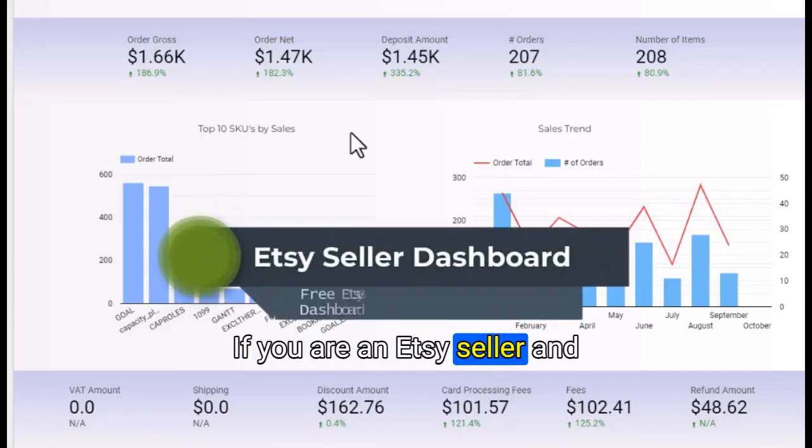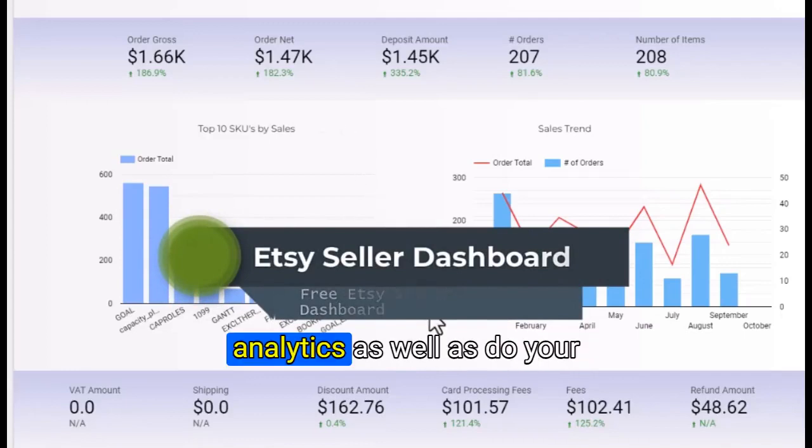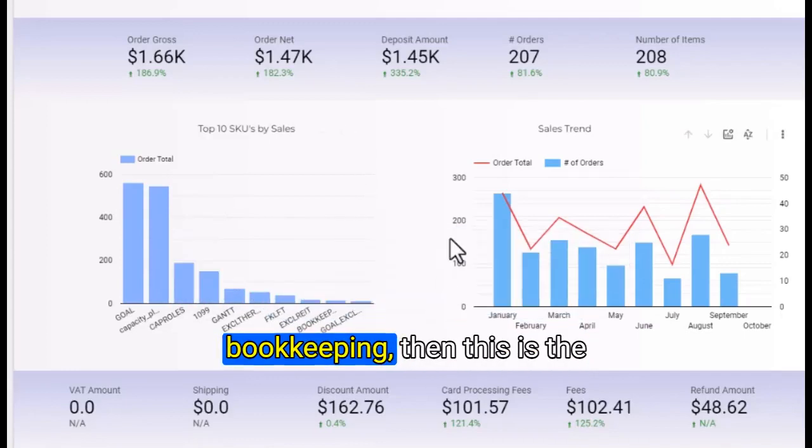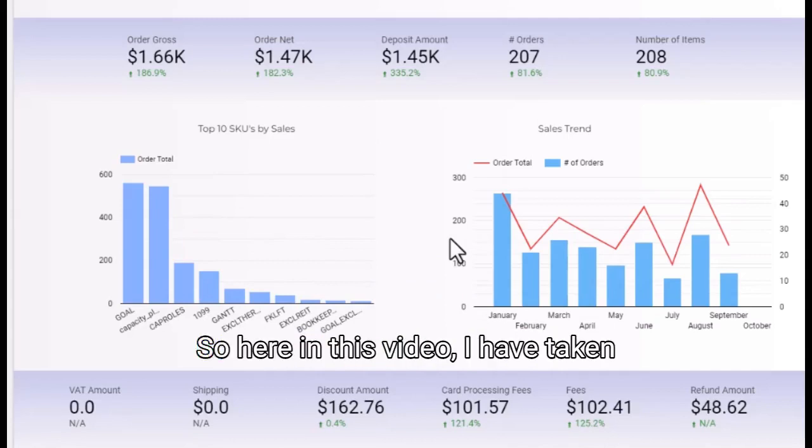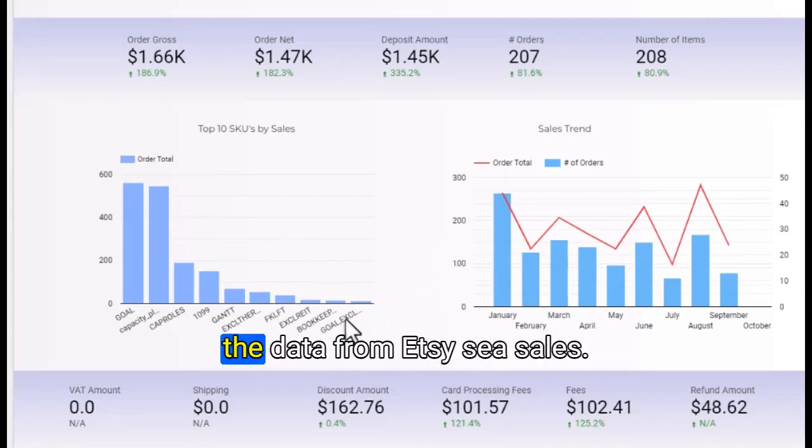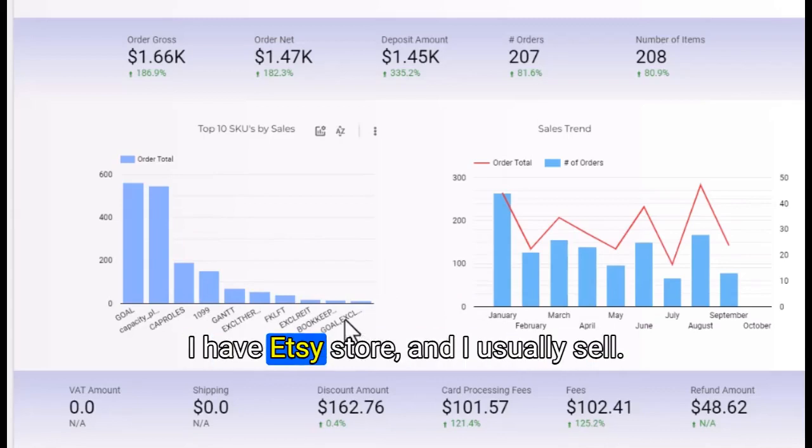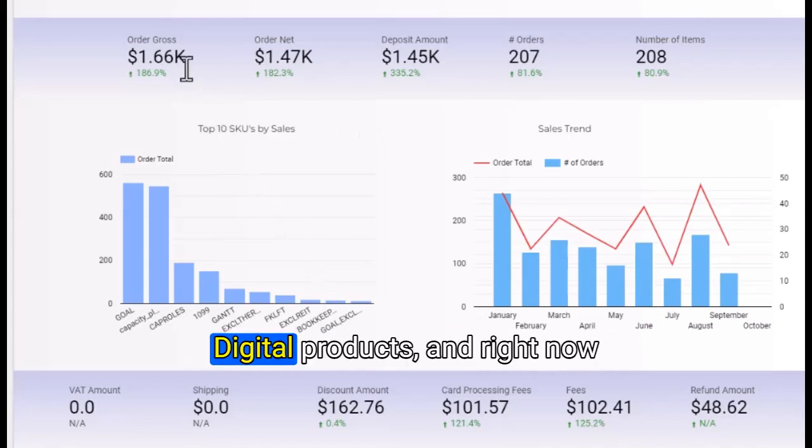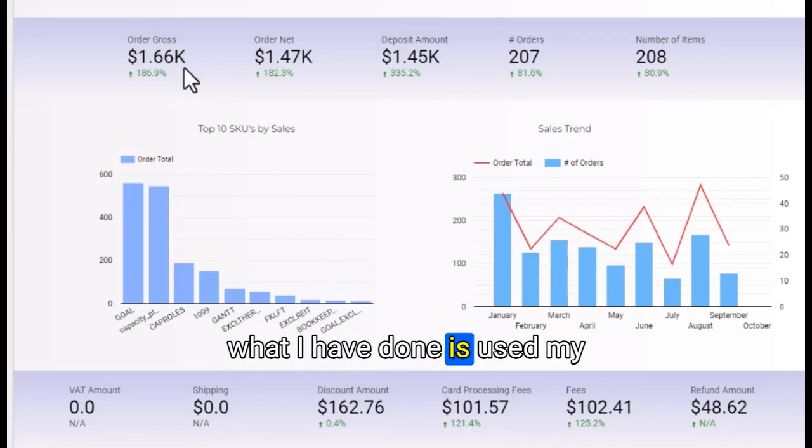If you are an Etsy seller and you want to do Etsy sales analytics as well as your bookkeeping, then this is the video you want to watch. In this video, I have taken the data from my Etsy store where I sell digital products.